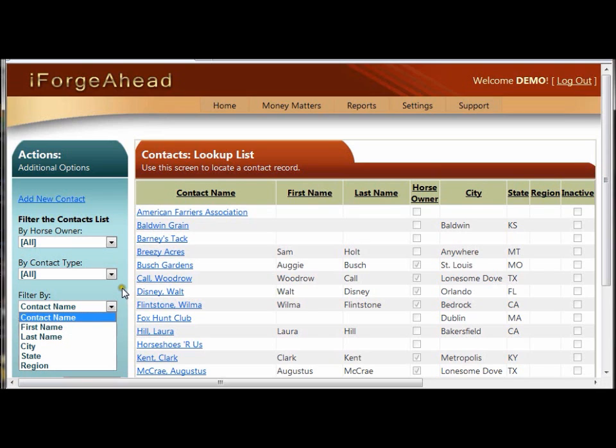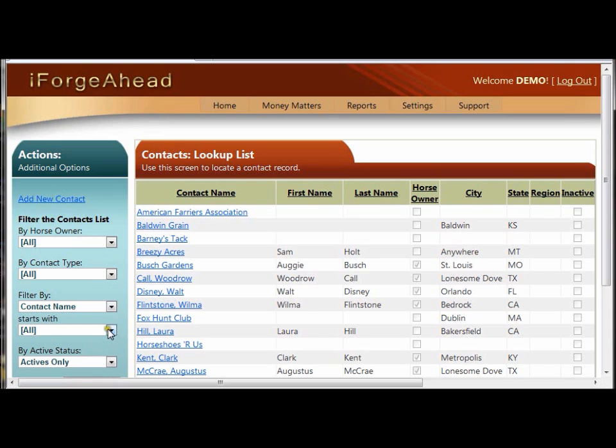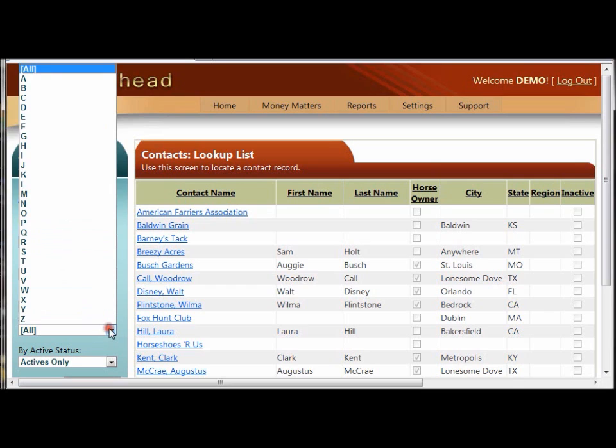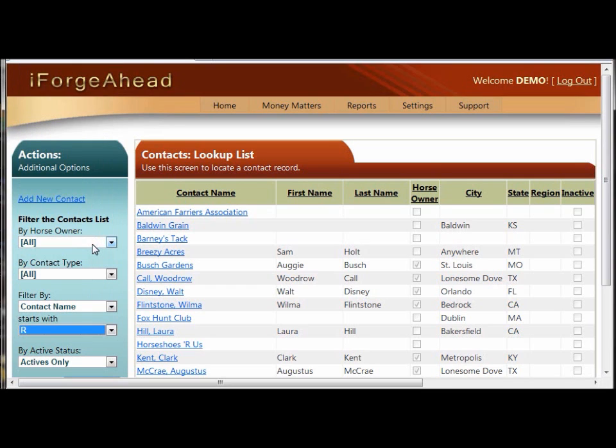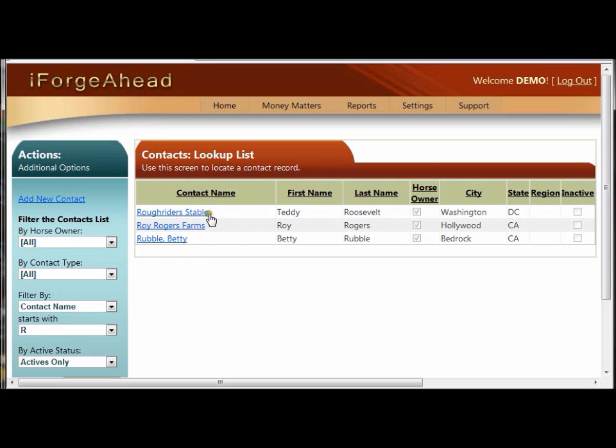We'll leave it set to Contact Name and change the Starts With to R. That will rebuild the list over here and show us only contacts whose contact name starts with R. So, the filter shows you various ways to find the record that you're looking for.